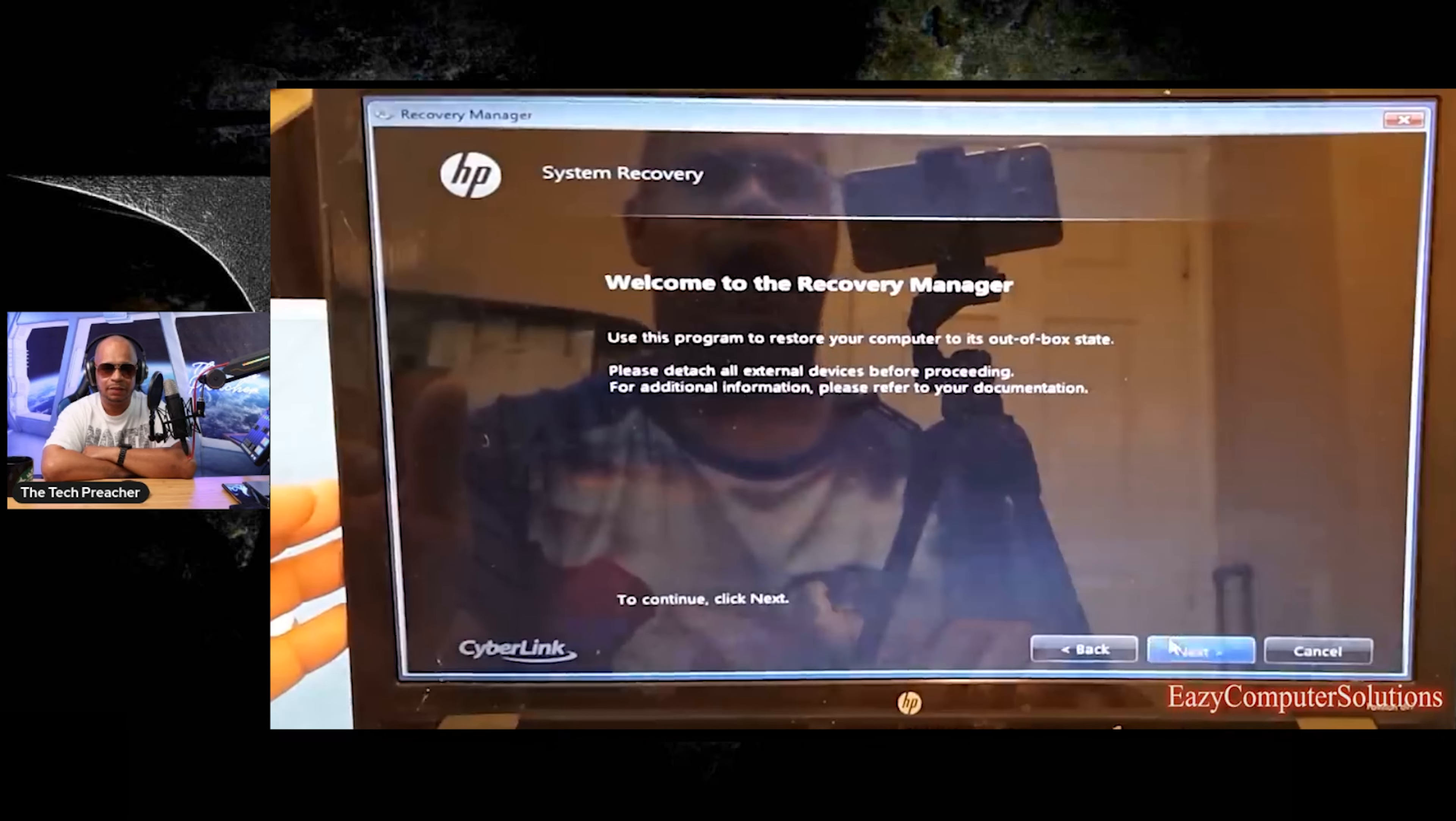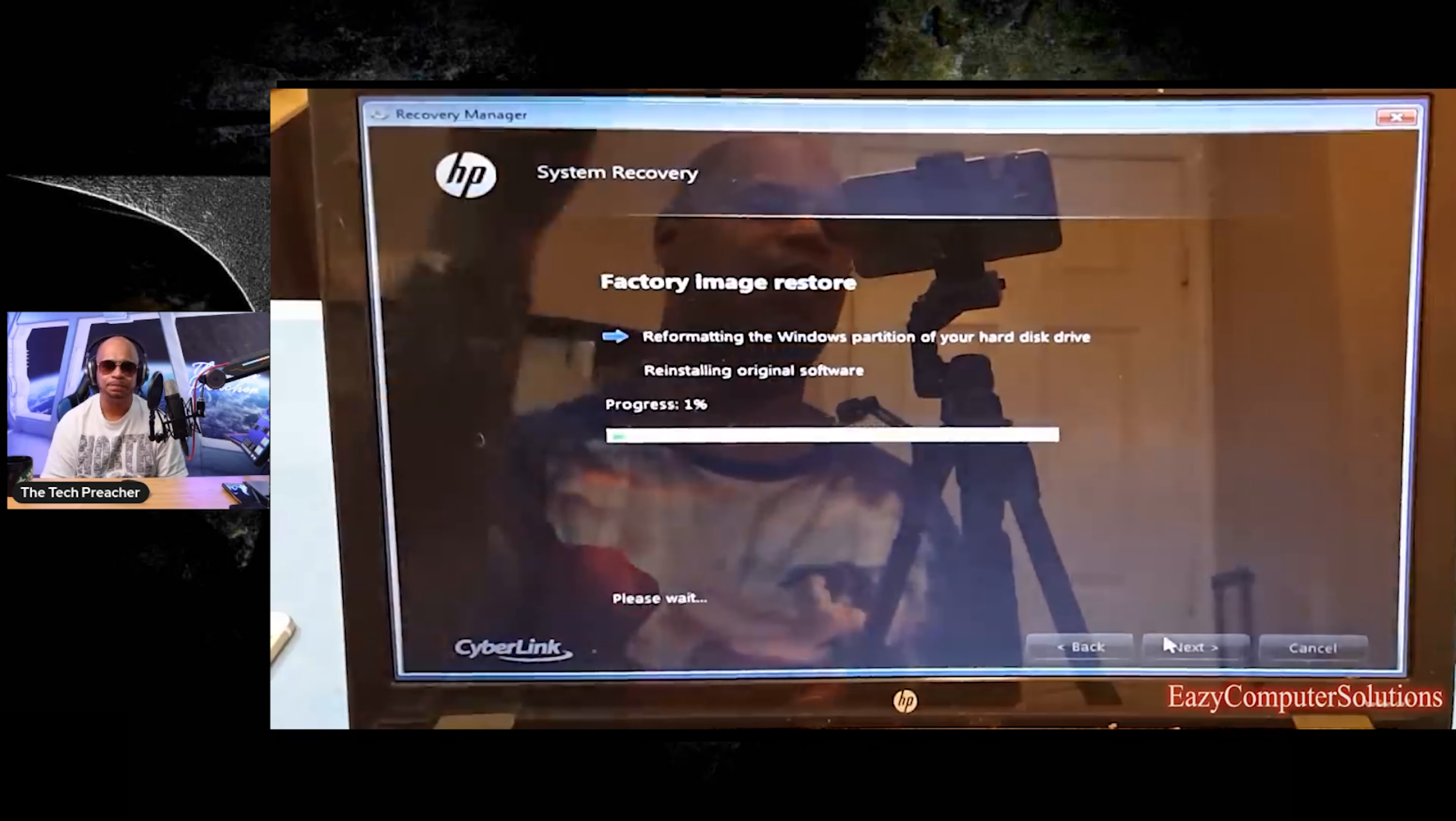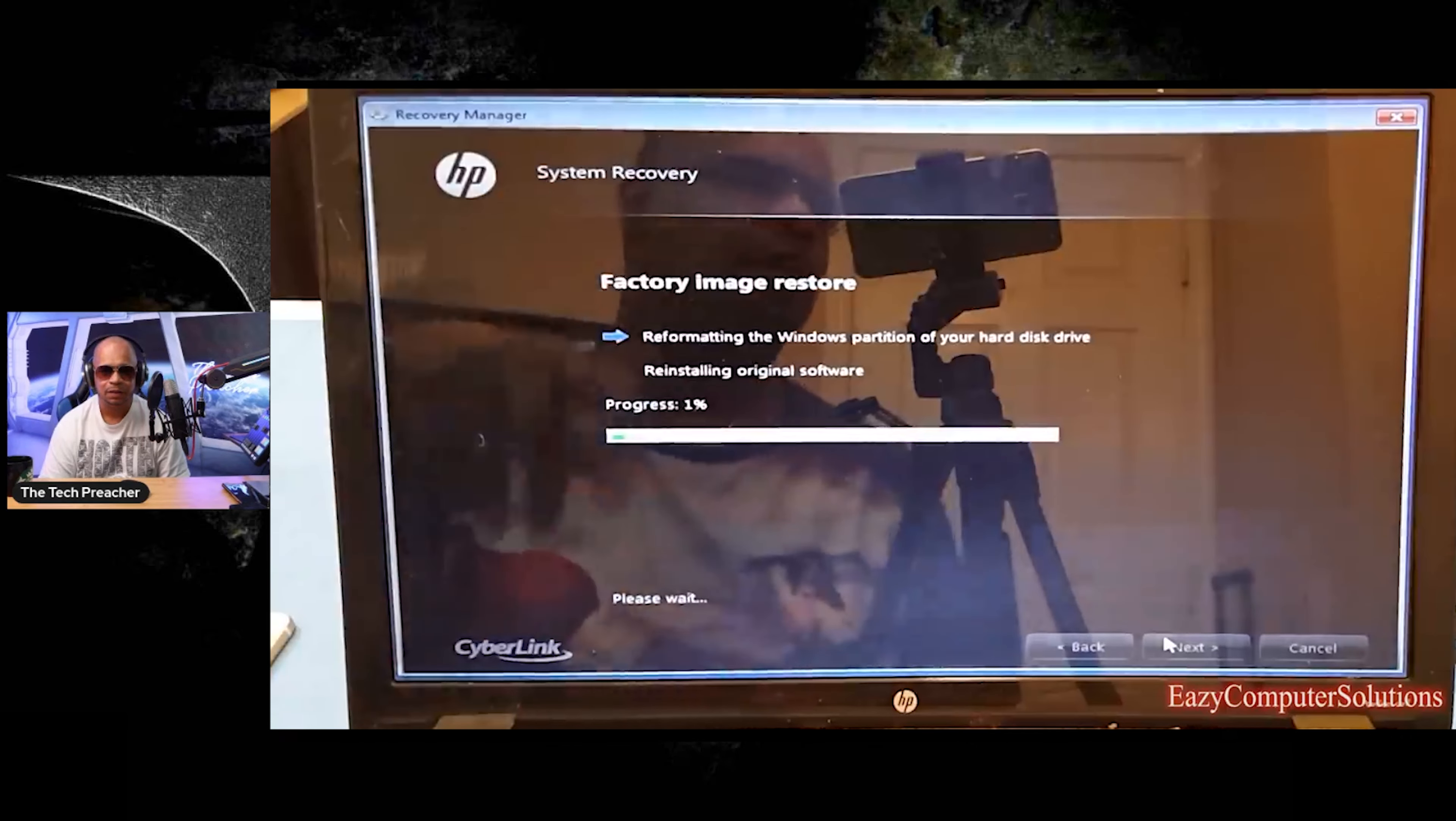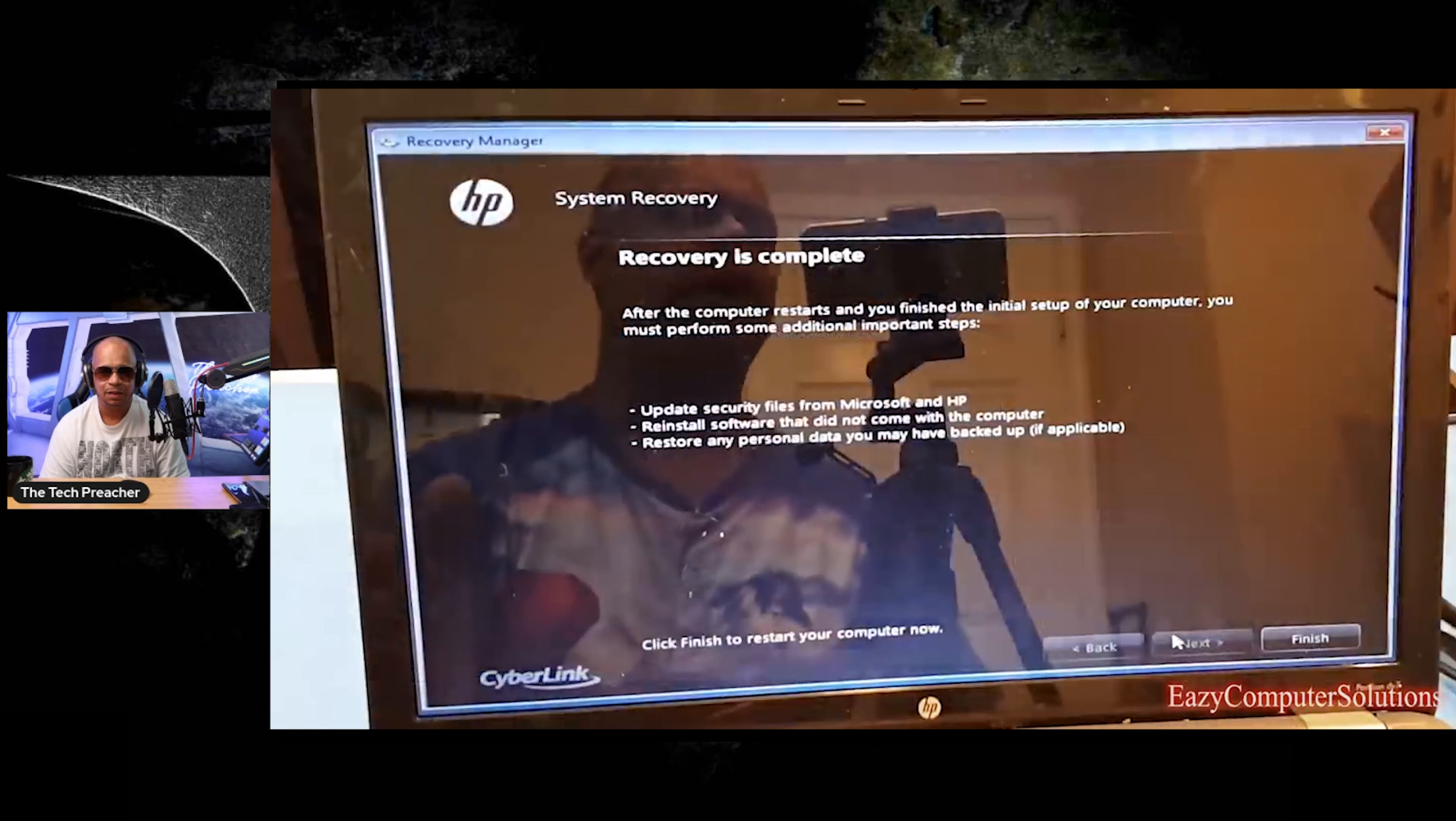All right. And again, listen, this is at your own risk, guys. And right now it's reinstalling all original software. And once this is completed, I'm going to let y'all guys see everything that is going to be a brand new fresh computer right out of the box. So stay tuned.